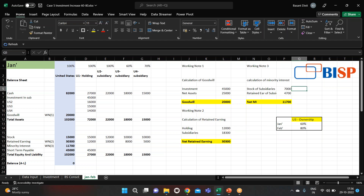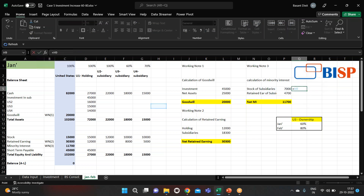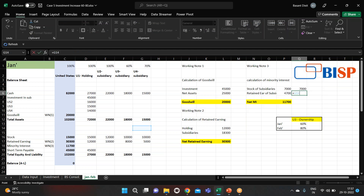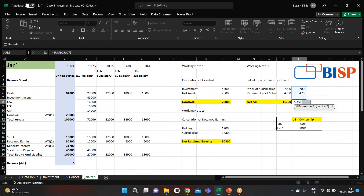For minority interest, we take the stock of all subsidiaries. For U2 we have 100% ownership so we take zero percent stake for minority. For U3 we take the remaining 40%, and for U4 the remaining 30% — it comes to 7,000. For retained earnings in minority: zero percent for U2, plus 8,000 into 40%, plus 5,000 into 30% — it comes to 4,700, and total minority interest will be 11,700.